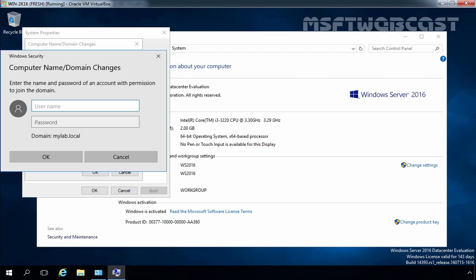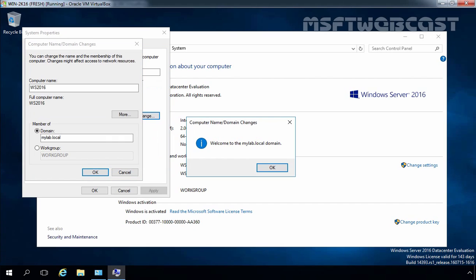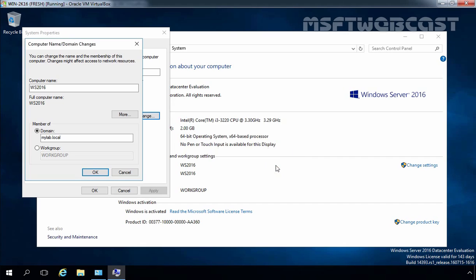You will be prompted to enter the credentials of someone who has privilege to join the domain such as domain administrator. So let's specify the credentials of our domain administrator and let's click on OK. Then you will receive a message: Welcome to mylab.local domain. Let's click on OK.